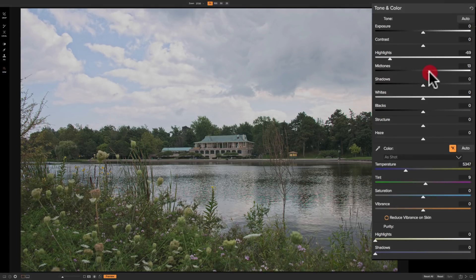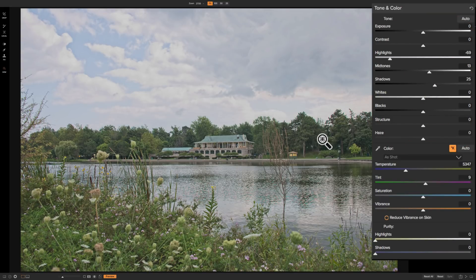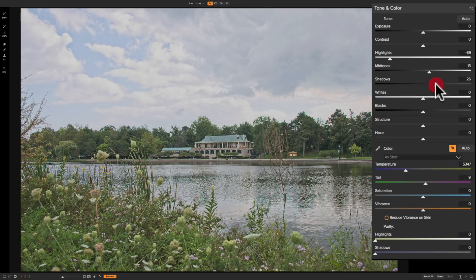I'll adjust midtones a little bit to the right. For shadows, I want to open them up a little bit because, like the highlights, I like to see some detail in my shadows. So I'm going to look at the darkest part and move the shadows to the right enough so that I see some detail in those darker areas.